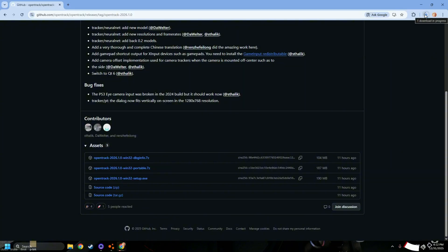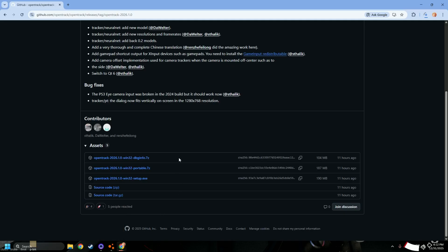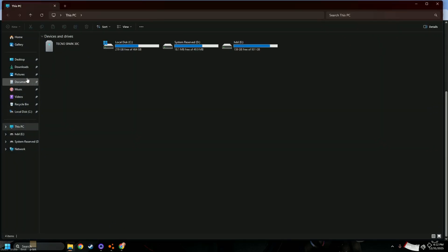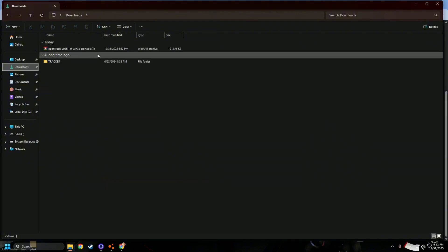I'm also gonna put the software in the description, Gamu Studio. Really nice. You can just download both on your PC or your laptop and your phone. It's pretty straightforward, there's no need to make a tutorial for it.